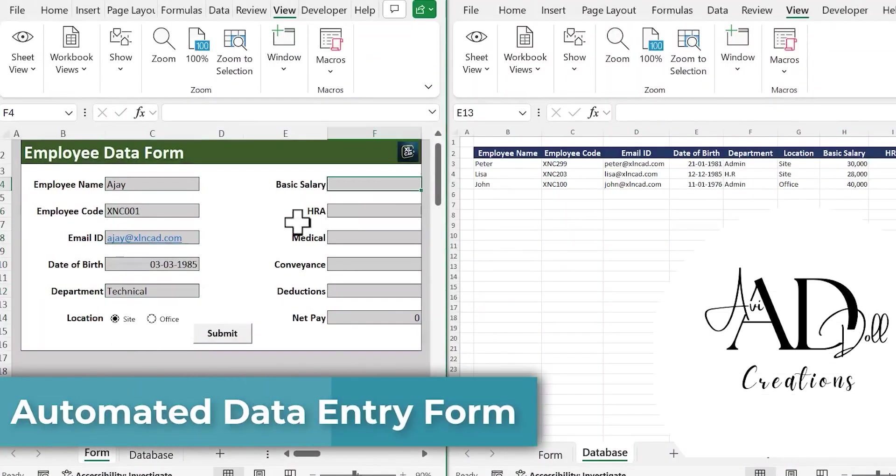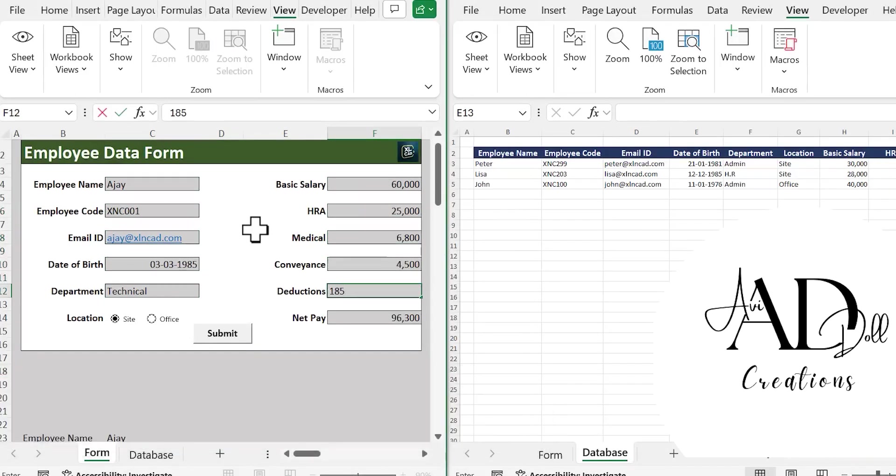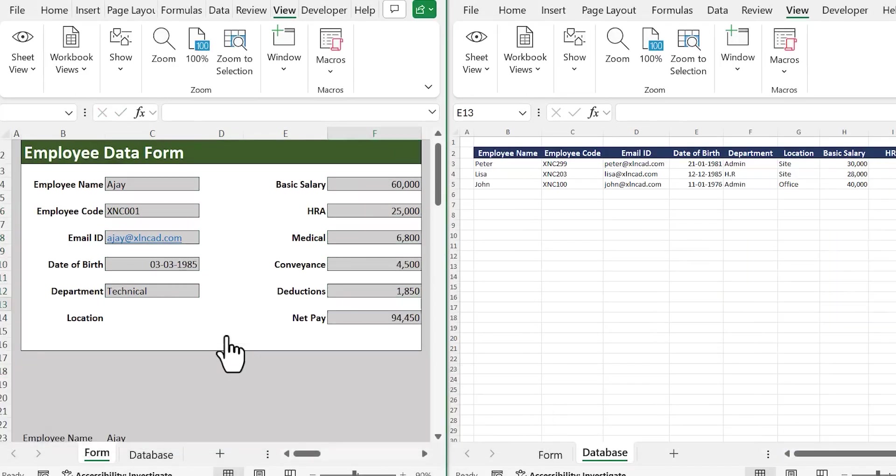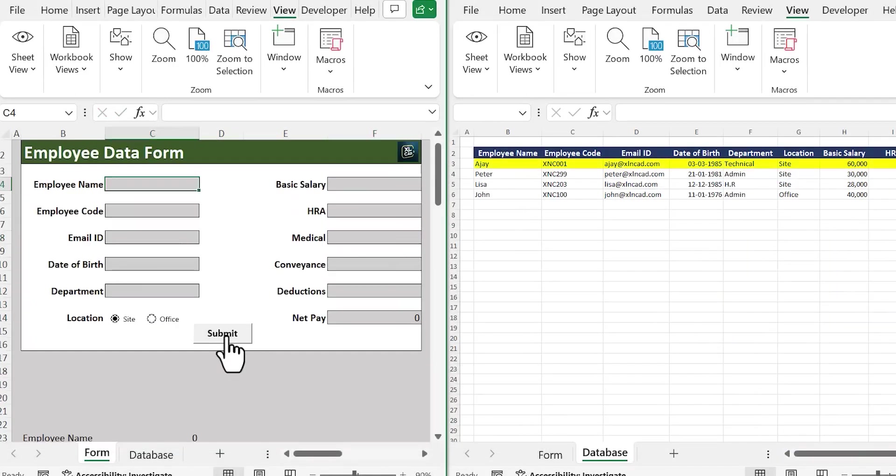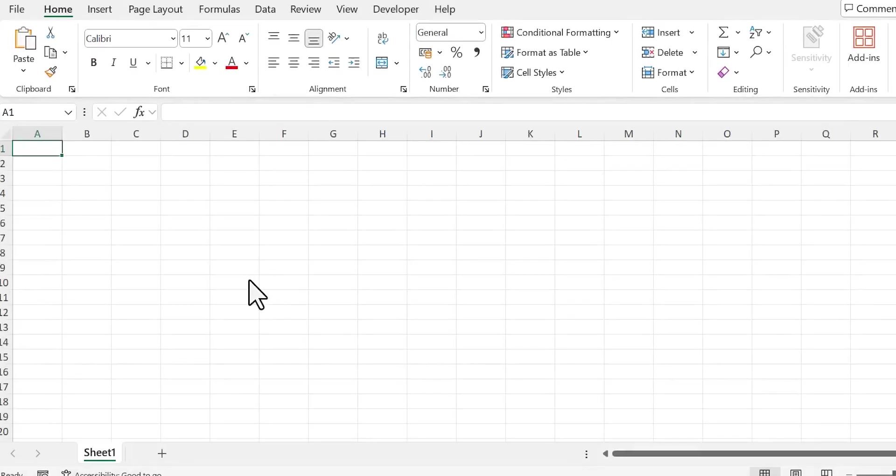In this video I will show you how to design this automated data entry form using Microsoft Excel. I am going to design a data entry form for collecting details of newly joined employees in the company. The same techniques can be used to create data entry forms for different purposes.